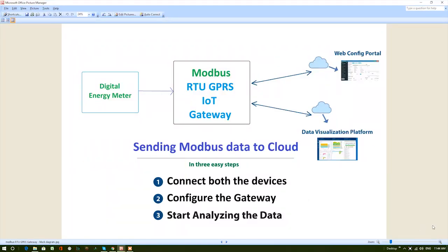Hello, thank you for joining us in our product demo. I will demonstrate our end-to-end Modbus RTU GPRS IoT gateway solution.